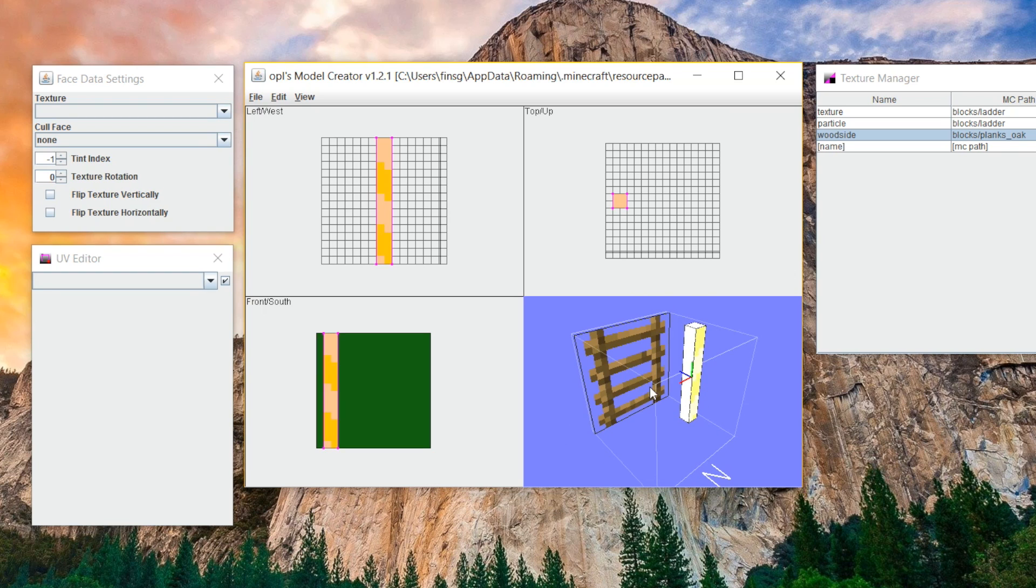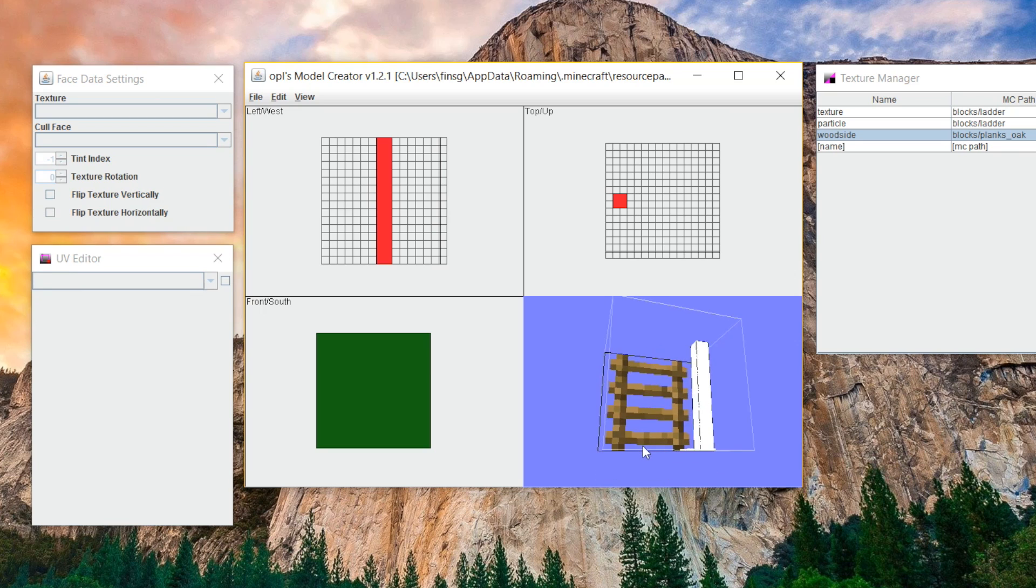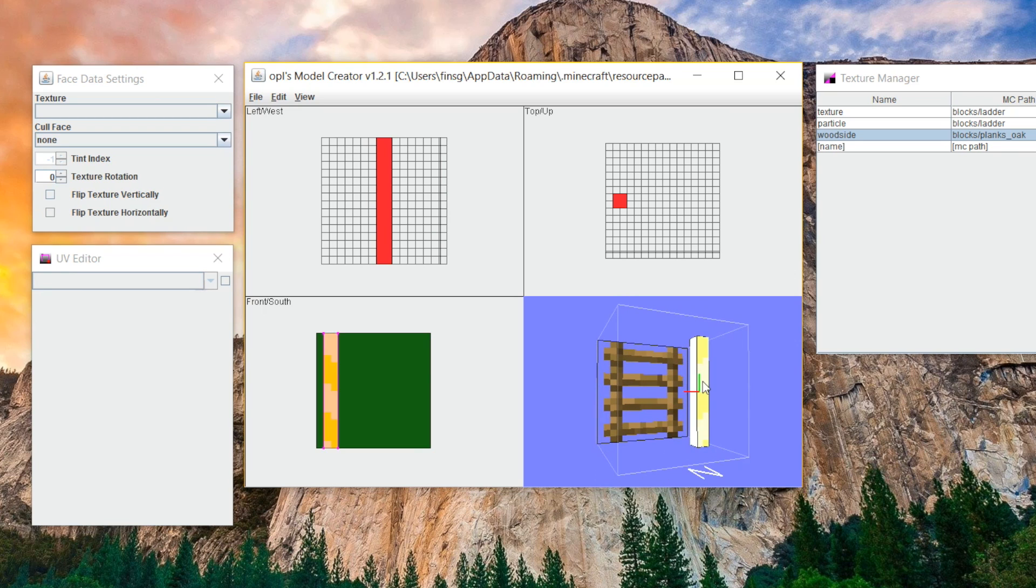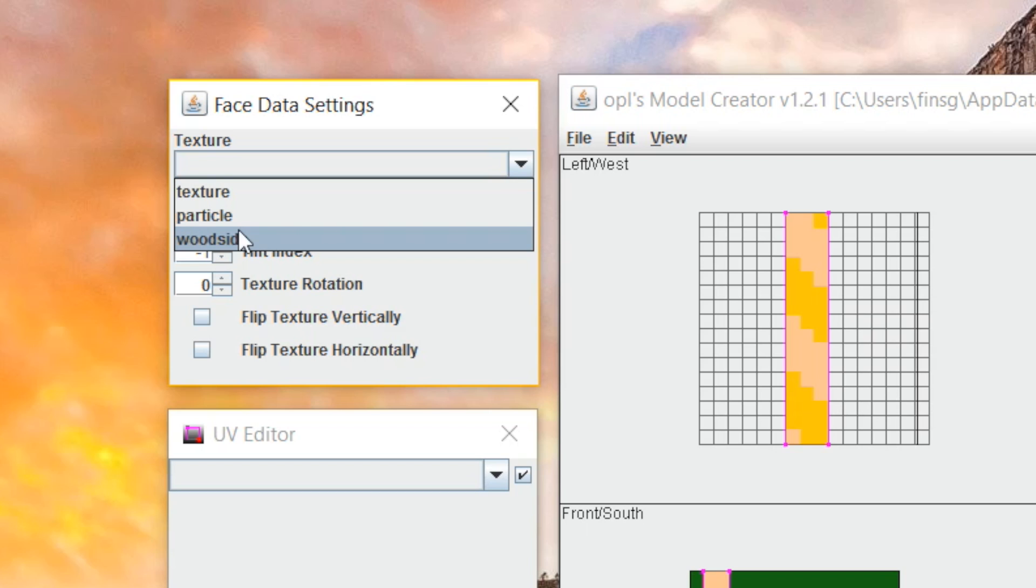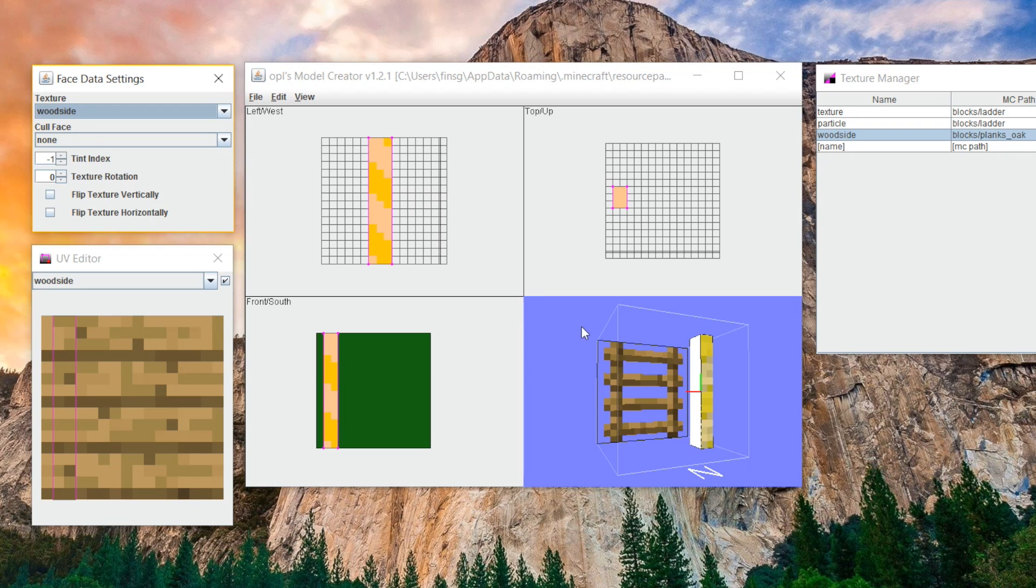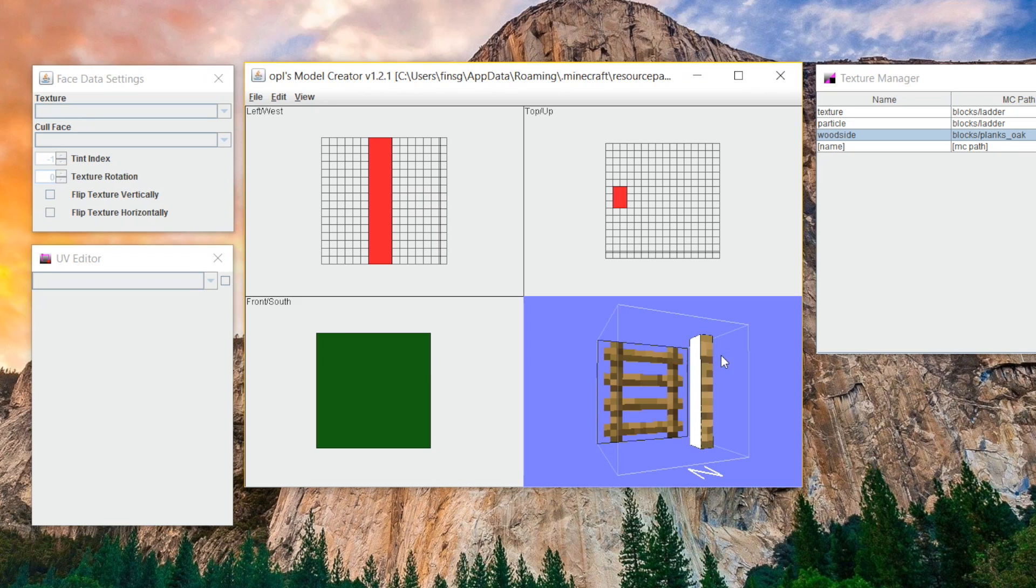Next, we want to start texturing it. Just click on a side and then go over to the face data settings, like you mentioned earlier, and then select your texture. We can select the main texture, which is called texture. We can select the particle texture. We want to choose wood side, and this is going to choose our oak plank texture that we set up just a second ago.